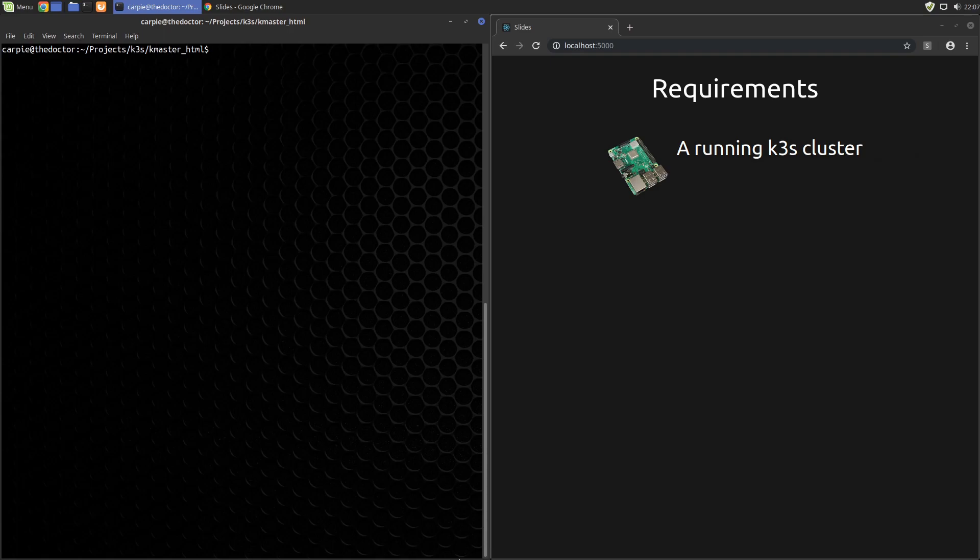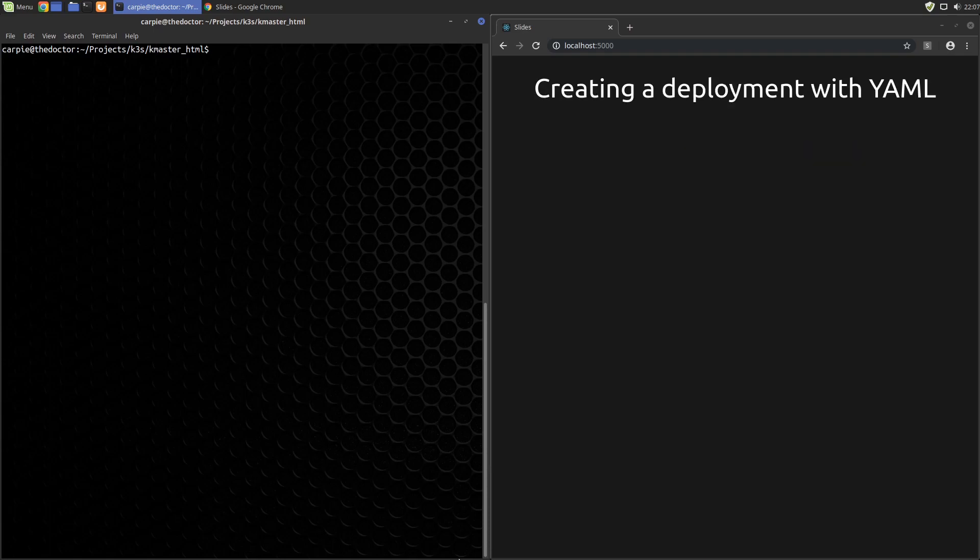In the previous video we did a simple deploy directly from the kubectl command line. A more typical way to create a deployment is to use YAML configuration files. That's what we'll do in this video. We'll start at the top and work our way down.